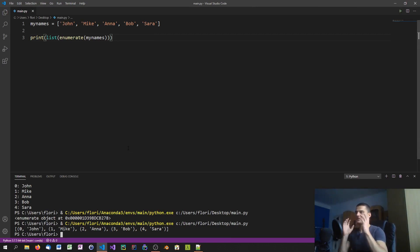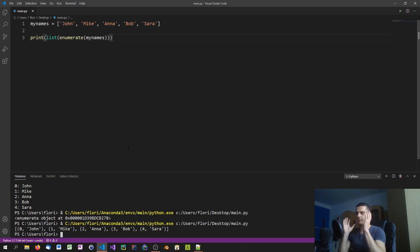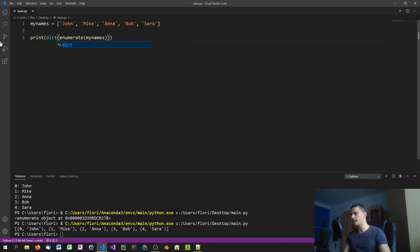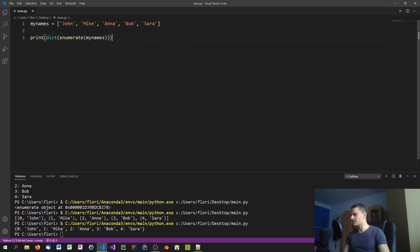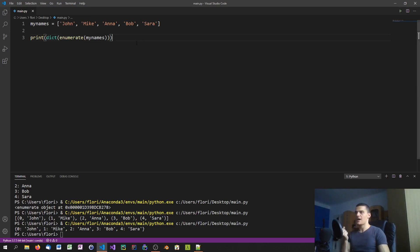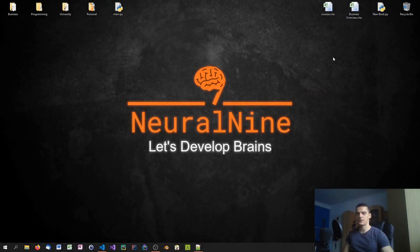Now instead of just having the names, we have a number and a name, we have a key-value pair, so to say. I'm not sure if we can just go ahead and typecast it into a dictionary - yeah, it's possible as you can see. So zero is John, one is Mike, and that's the more practical way to enumerate values in Python instead of doing it manually. So that's it for today's video.